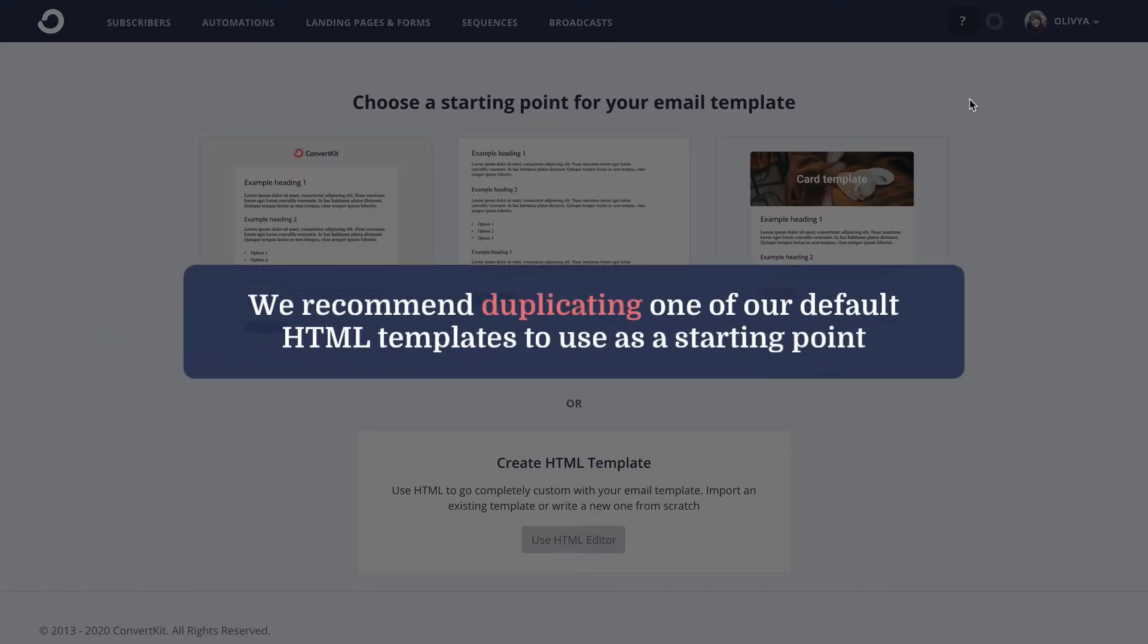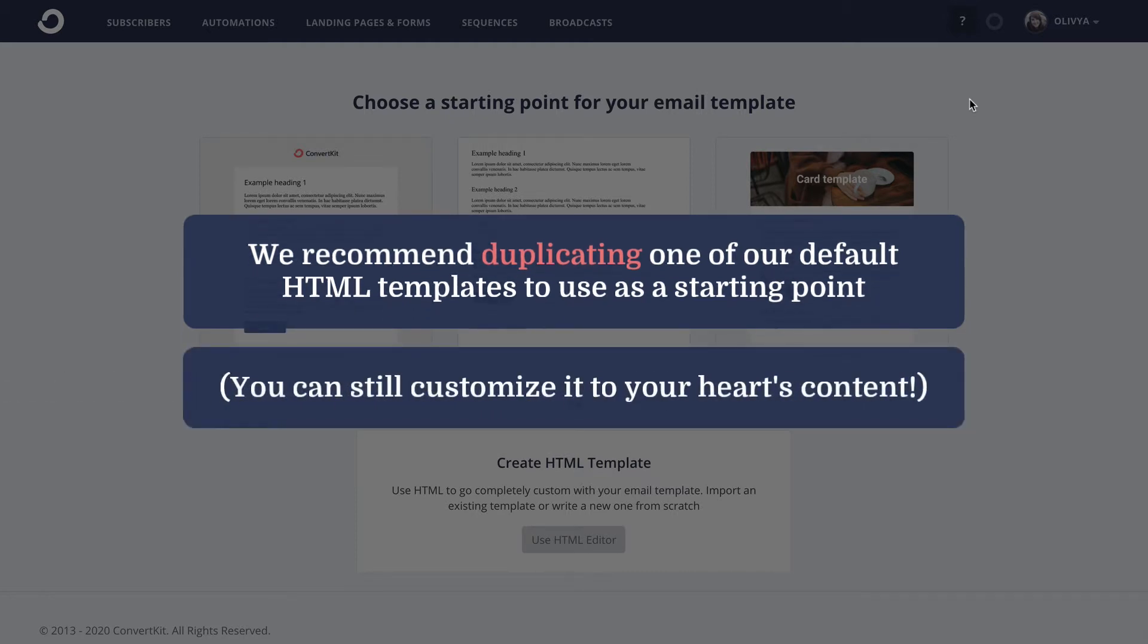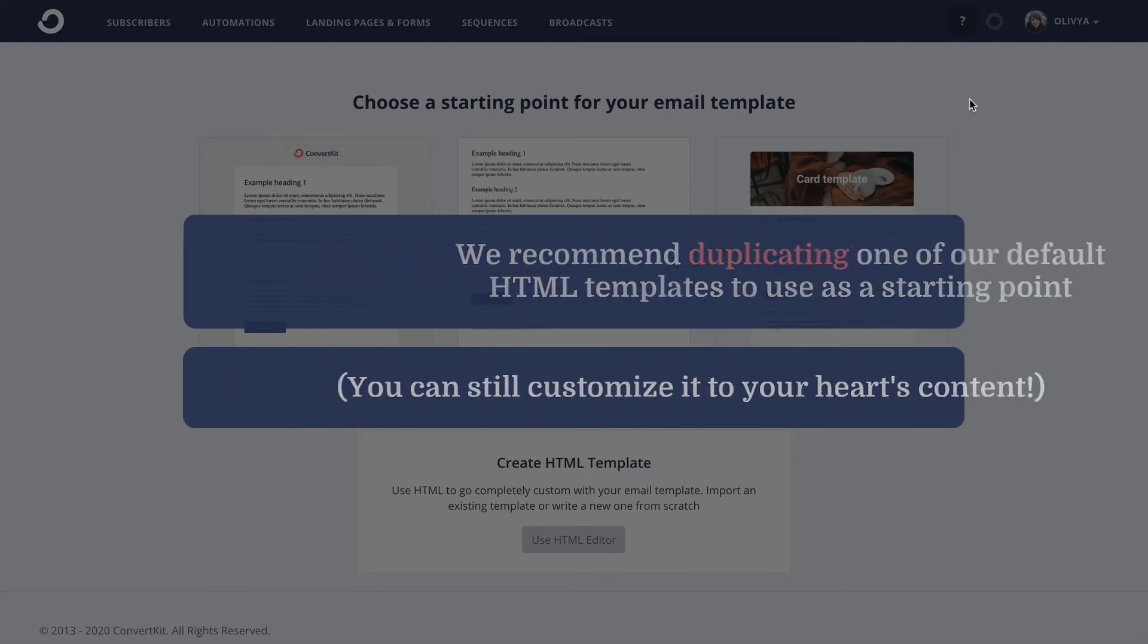What we recommend is actually duplicating one of our default HTML email templates and then editing it from there. This might sound a little counterintuitive—after all, the point is to create your own email template—but don't worry, we're not stopping you from doing that, and you can definitely make as many customizations as you'd like.